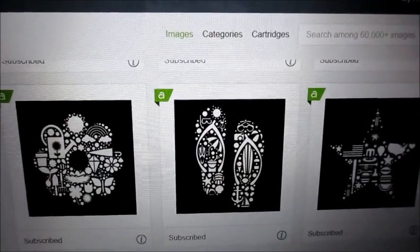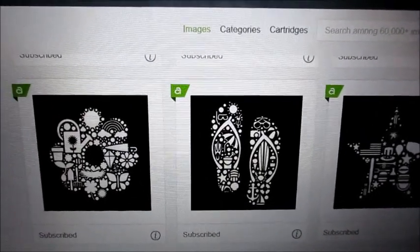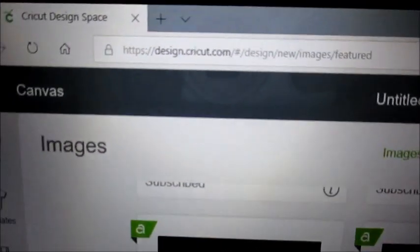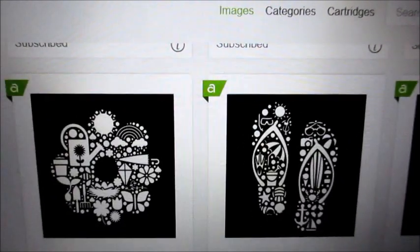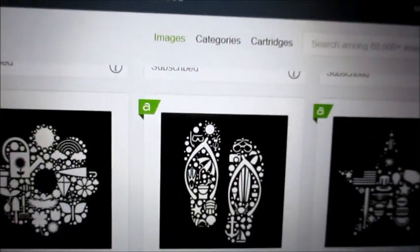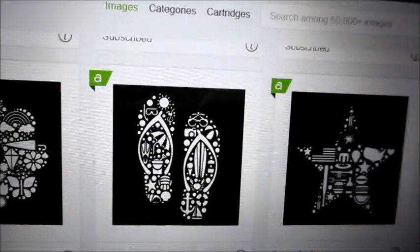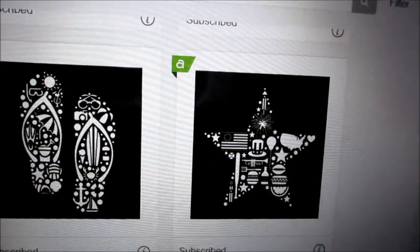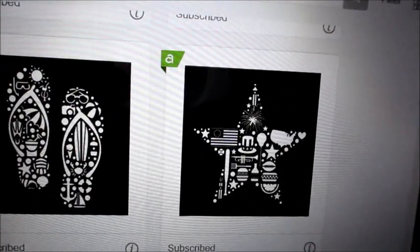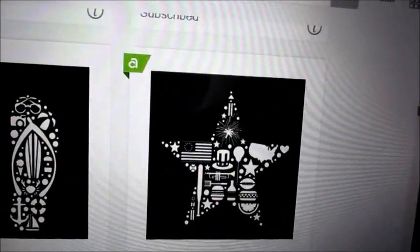Hi, today we're going to look at some of the new images on the Cricut Design Space. Because 4th of July is approaching and we have our art festival, Artisan Market,